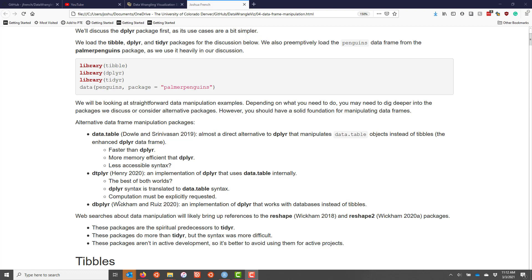In your web searches about data frame manipulation, it's pretty likely that you're going to see references to packages called reshape and reshape2. These are the spiritual predecessors to the tidyr package. They actually do substantially more than the tidyr package, but most people consider the syntax to be more difficult.